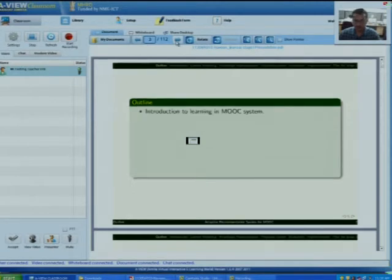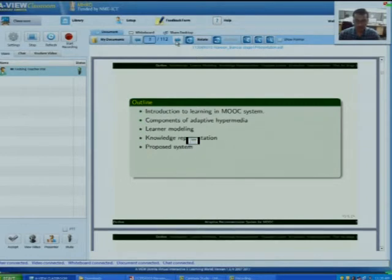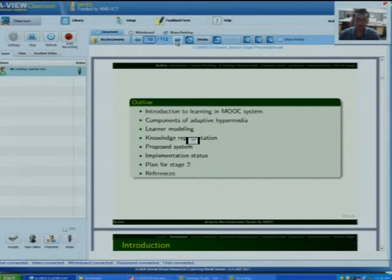This will be my outline: introduction to the MOOC system, then I will be explaining about the components of adaptive hypermedia. Then there are two important parts in my work, which is learner modelling and knowledge representation. Then the last thing is the proposed system for the new way of adaptive recommendations. Then I will be talking about the implementation status and plan for stage 2, and then I will give my references.